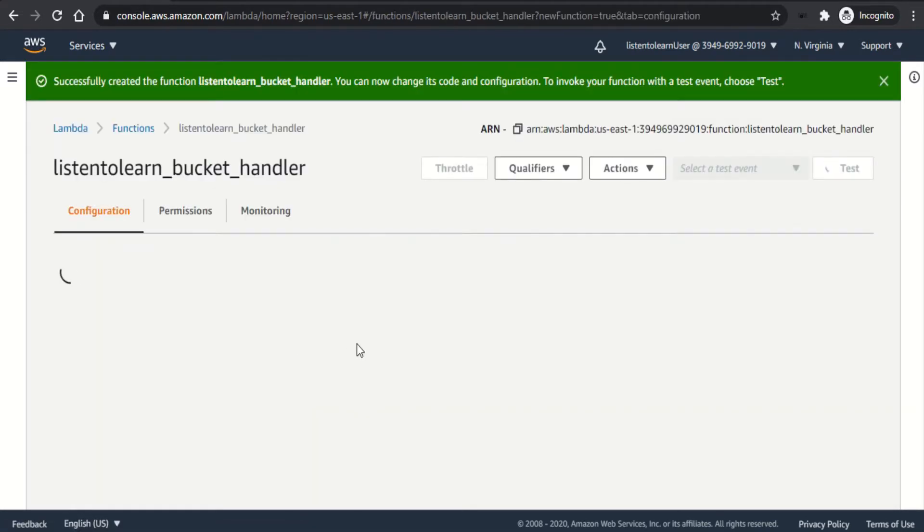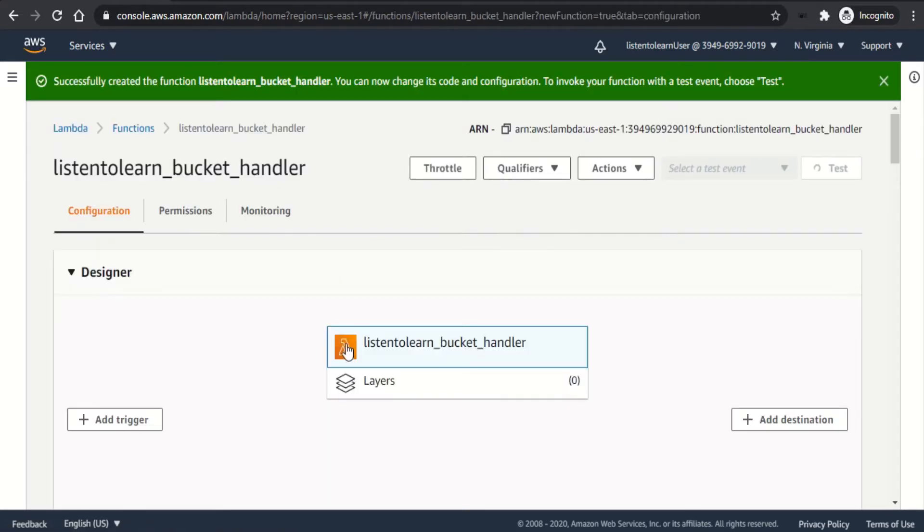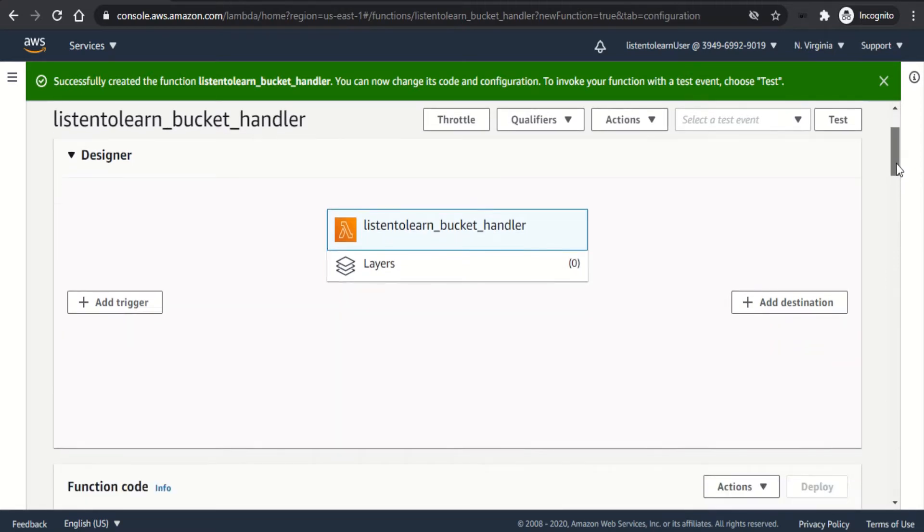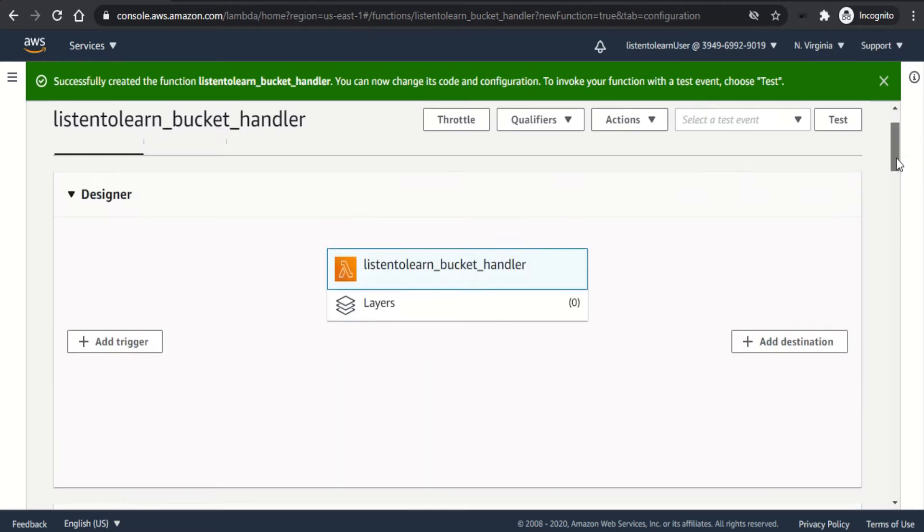So AWS takes a couple of minutes to do it. And so we have our Lambda function now, which has the basic code. Next, let's set up a trigger.